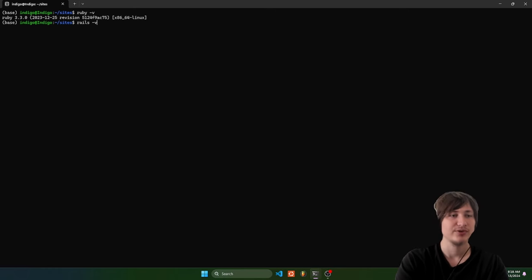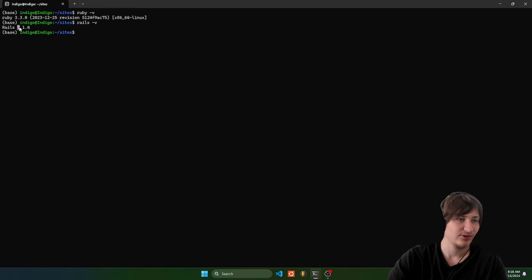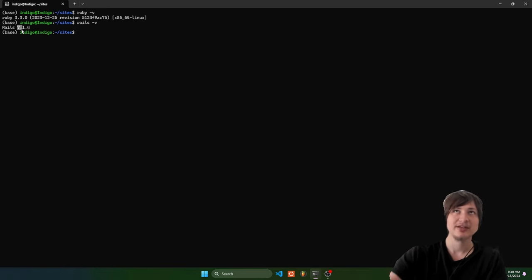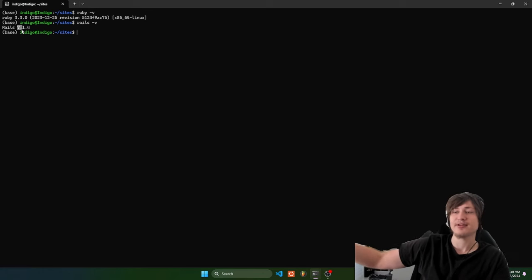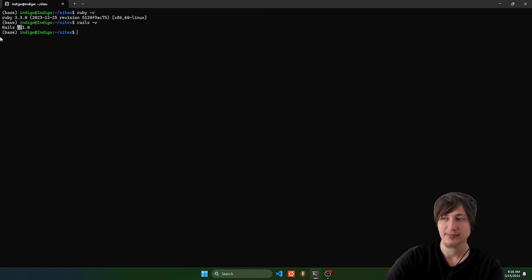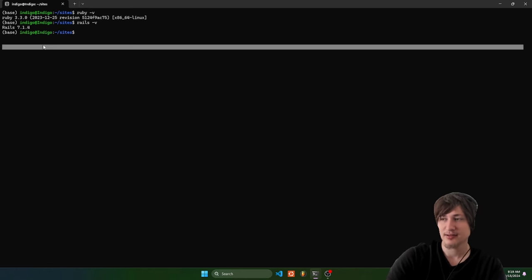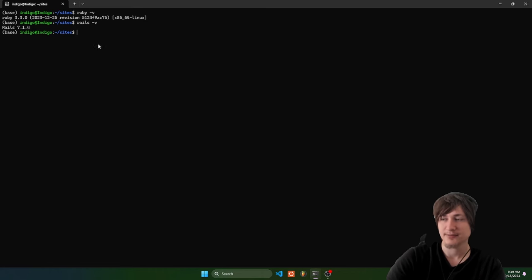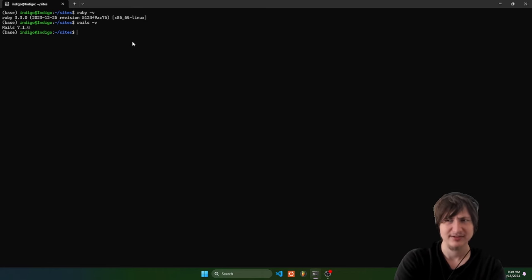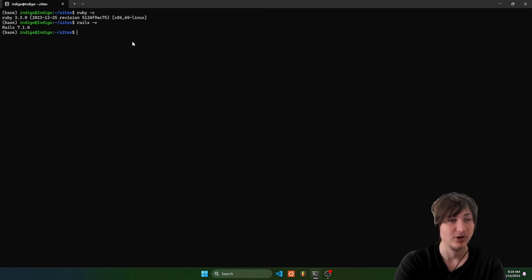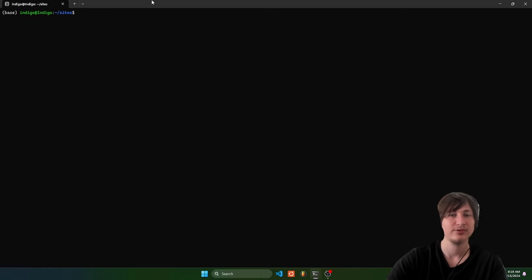As far as Rails version, you can type rails -v to see your Rails version. Make sure that you're on Rails 7 and forward because Rails 6 used a totally different system for CSS and JavaScript. Rails 7 just has it all built in a different way. Now that I have Rails set up with Ruby, I'm confident the Rails command will work to create the new app.